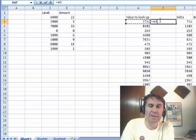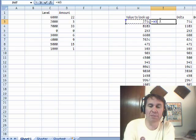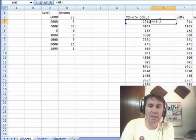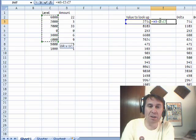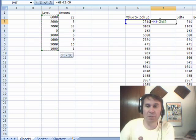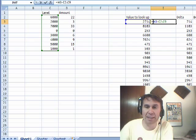I said, let's take that 2714 minus all of these values over here — all of these values. Now of course that's going to be an array formula, it's going to return many values. So I need to get the MIN.